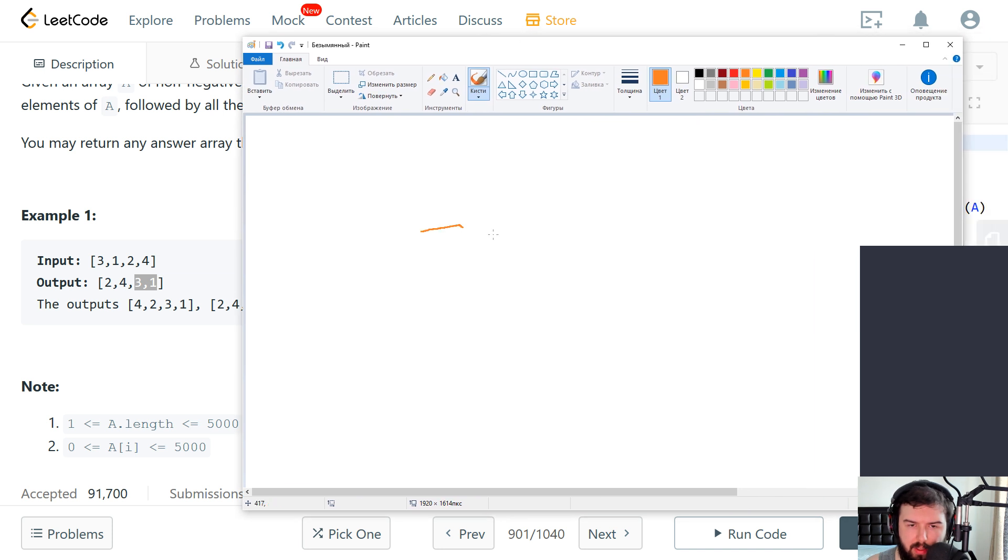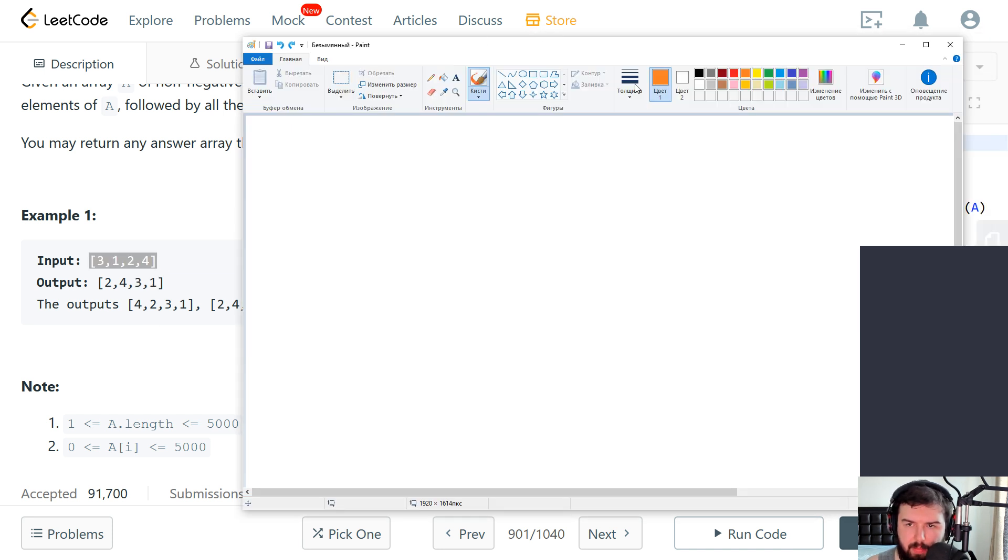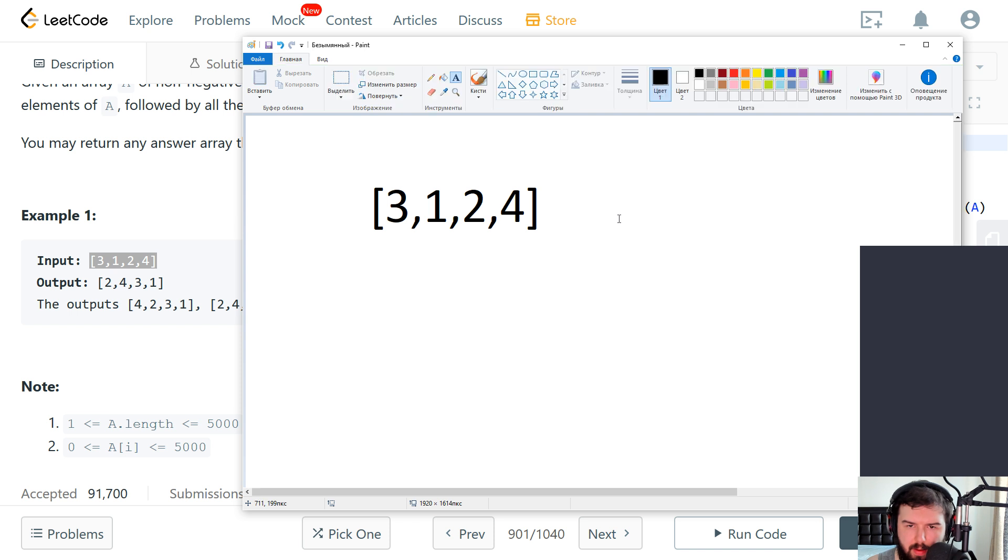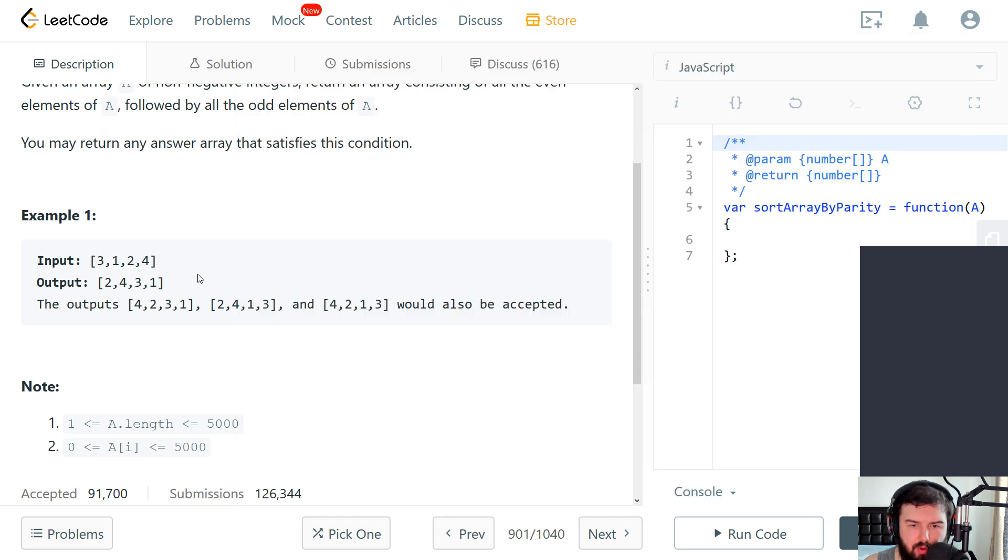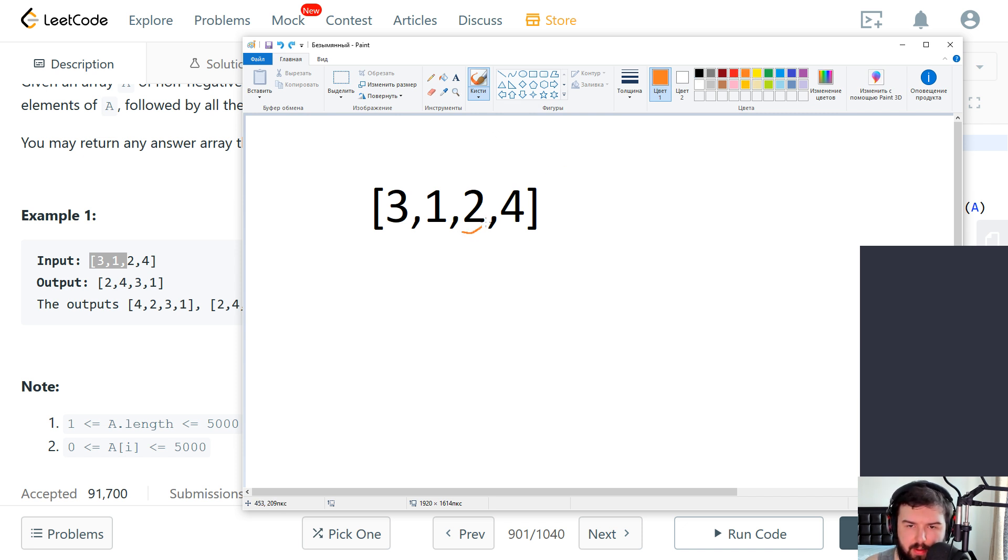What we can do here. Let me copy the input. So we have three numbers and we need to put all even elements at the start.